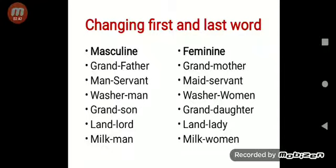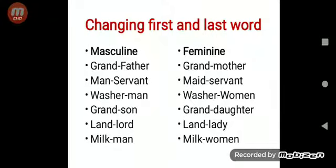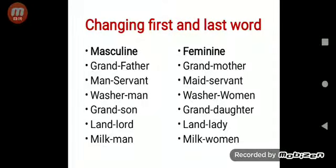The first rule is changing the first and last word of masculine gender. For example: grandfather → grandmother. Here we changed the last word 'father' into 'mother.' Man servant → maid servant — we changed 'man' into 'maid.' Similarly: grandson → granddaughter, landlord → landlady, milkman → milkwoman.